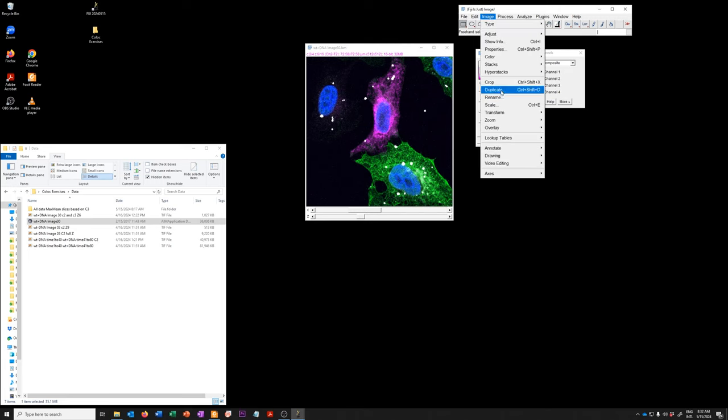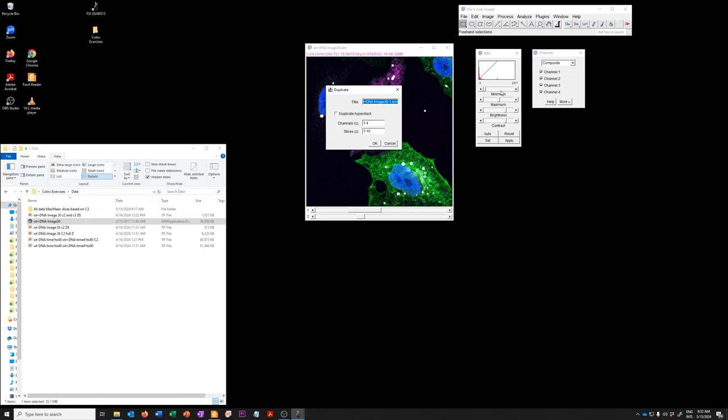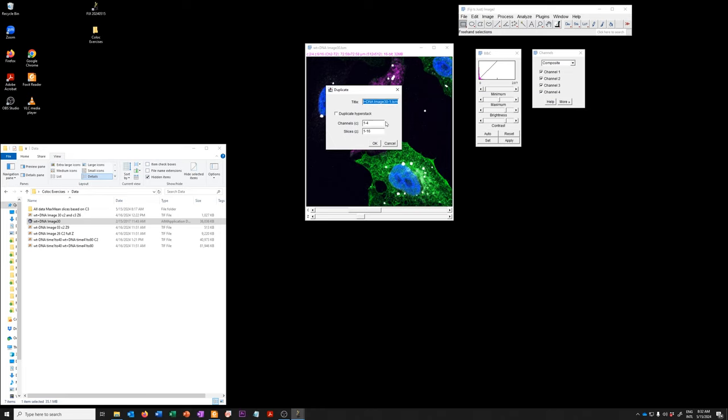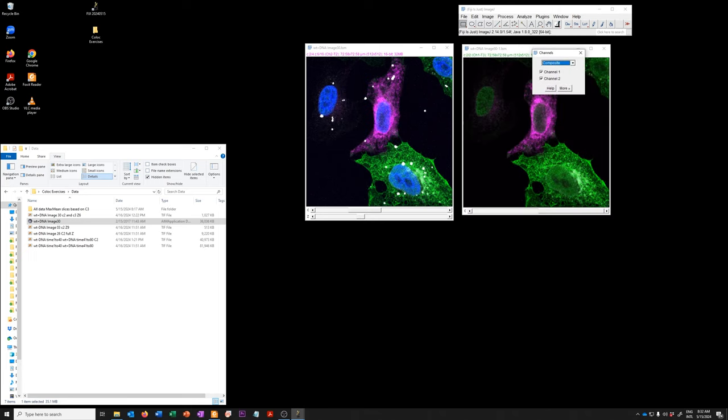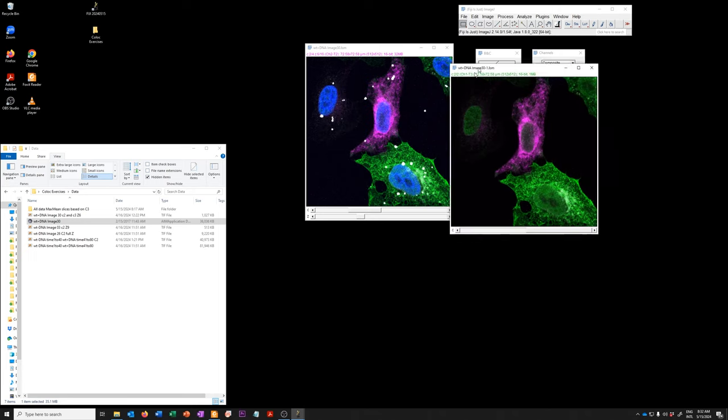which is what we're going to do right now. We're going to duplicate only channels two and three for slice six. Here you have it.